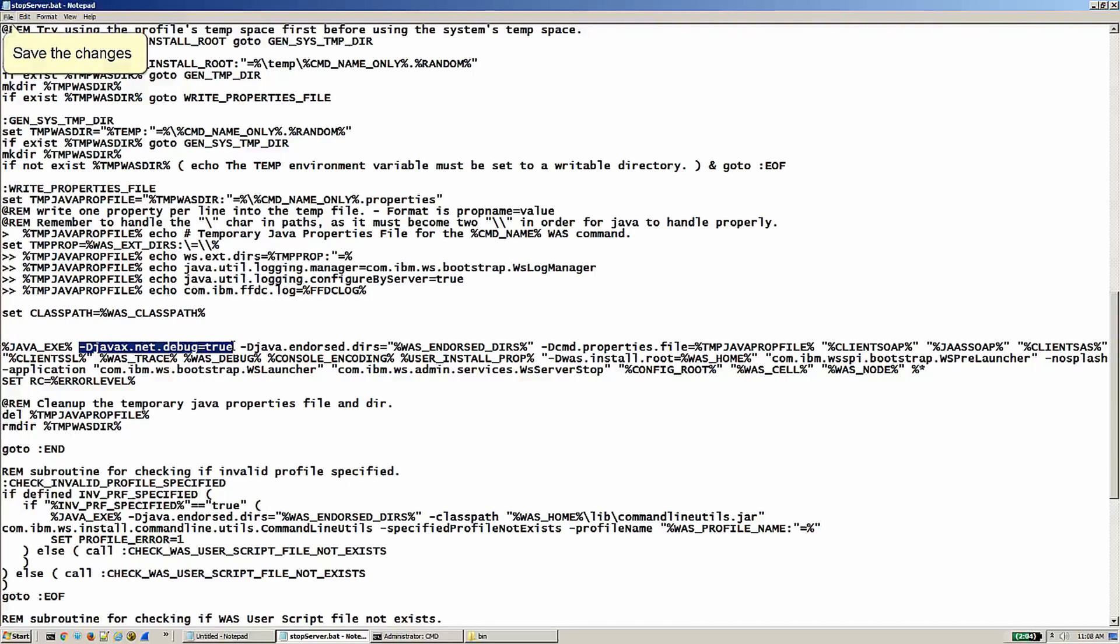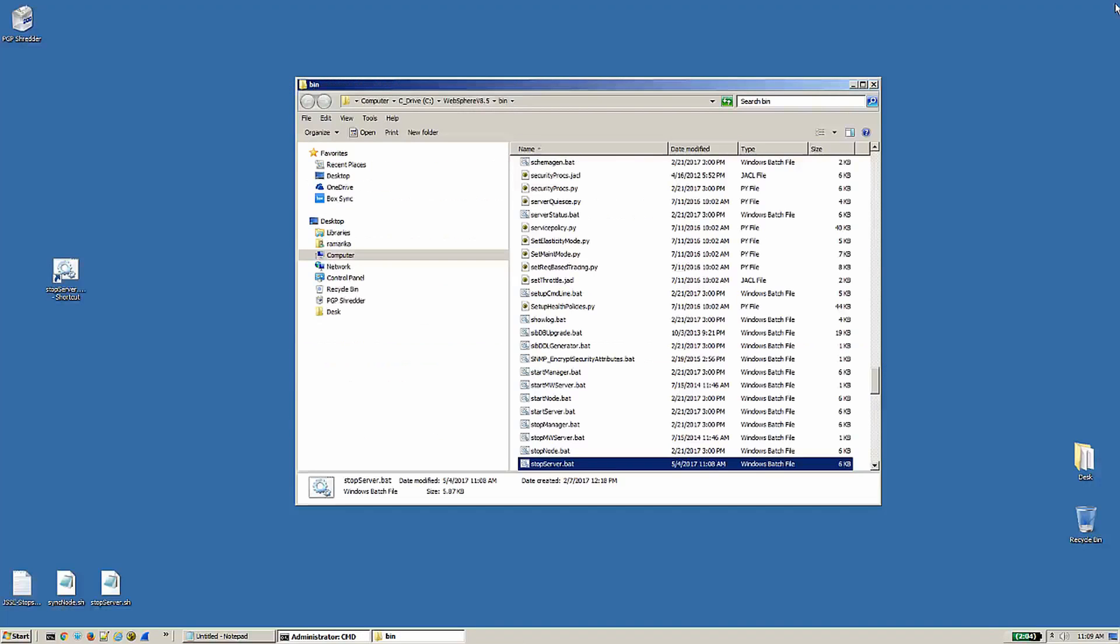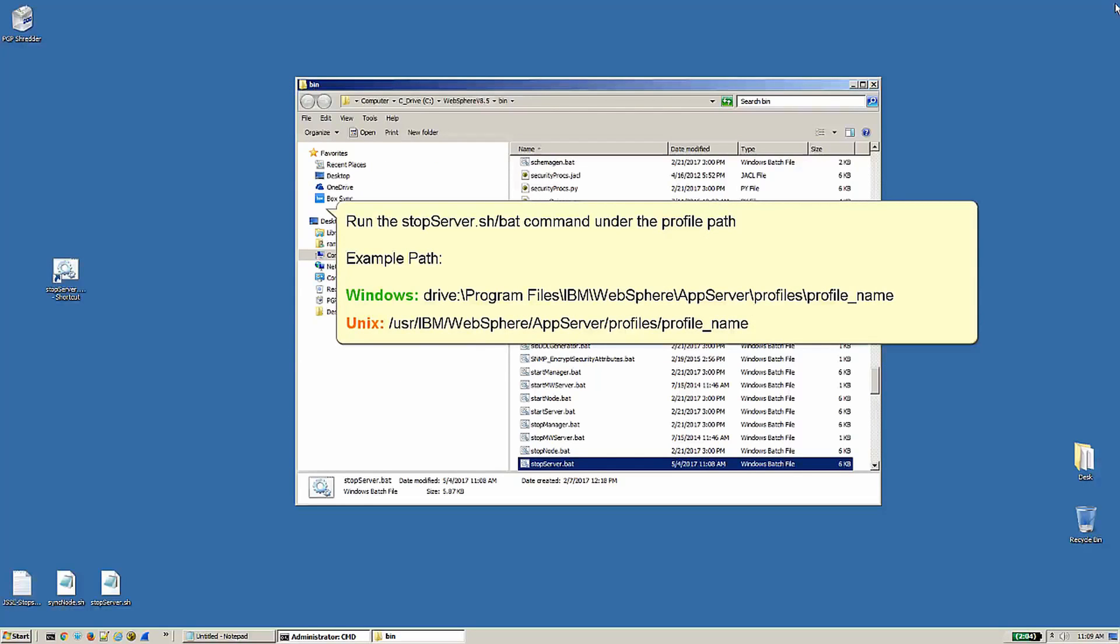Save the changes. Run the stopServer command under the profile path. Example paths below.